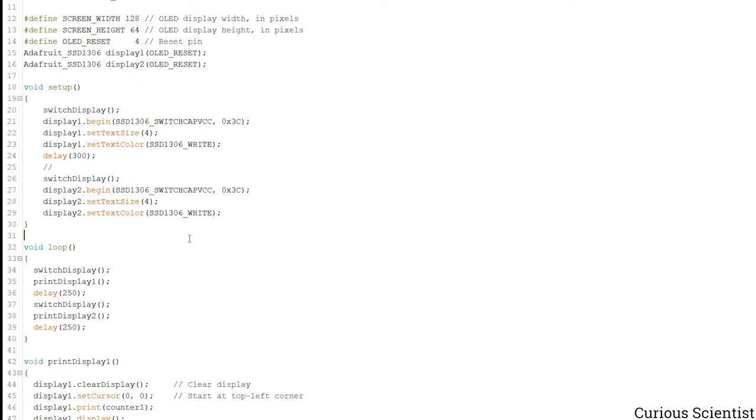Unfortunately they have a fixed address, you cannot change it, so you have to use this I2C multiplexer.